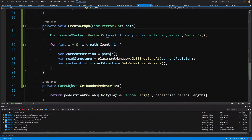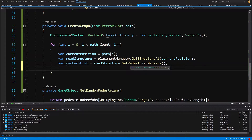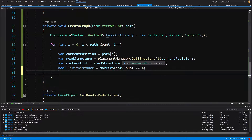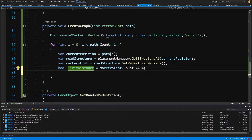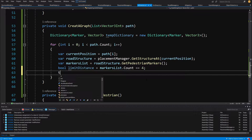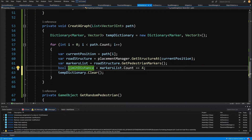In the previous video we started creating the create-a-graph method responsible for creating our graph. Let's continue. Underneath the markers list, since we haven't created the method to get the hasCrosswalks bool flag from our road helper, we're going to create a bool limitDistance equals markers list dot count equals four. This flag checks if our road prefab has four markers. We'll then clear the temp dictionary, populating it only if the limitDistance flag is true.